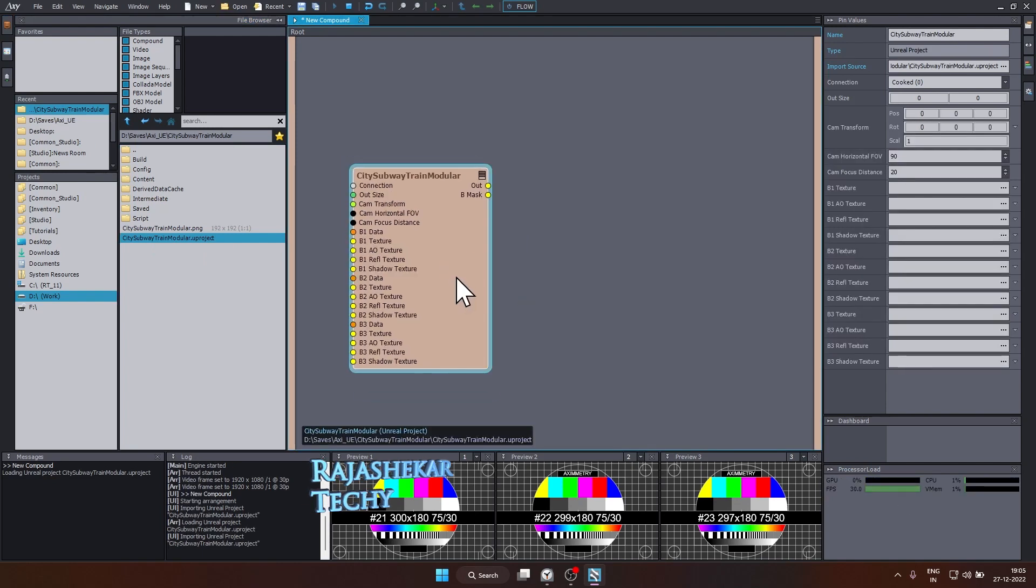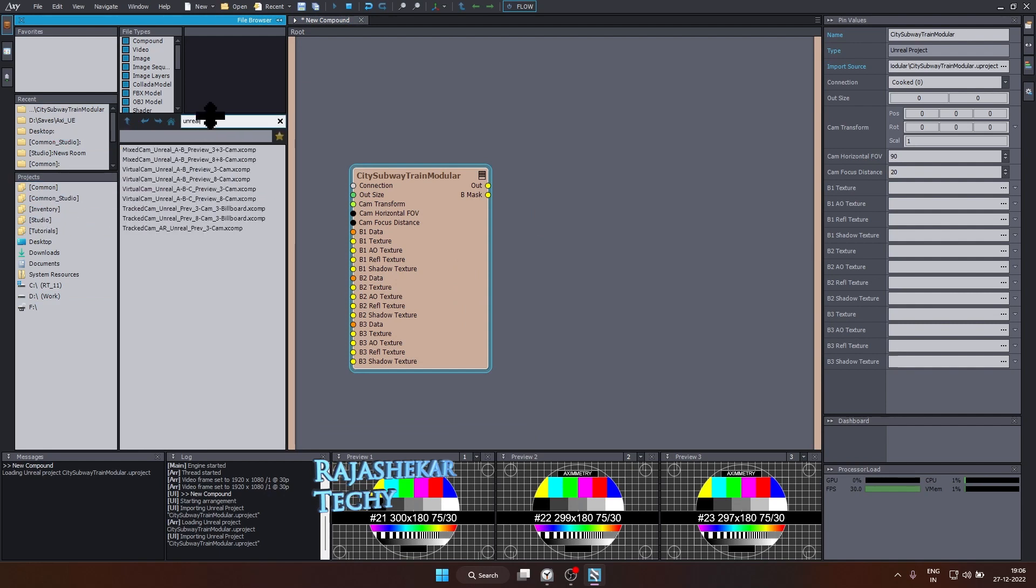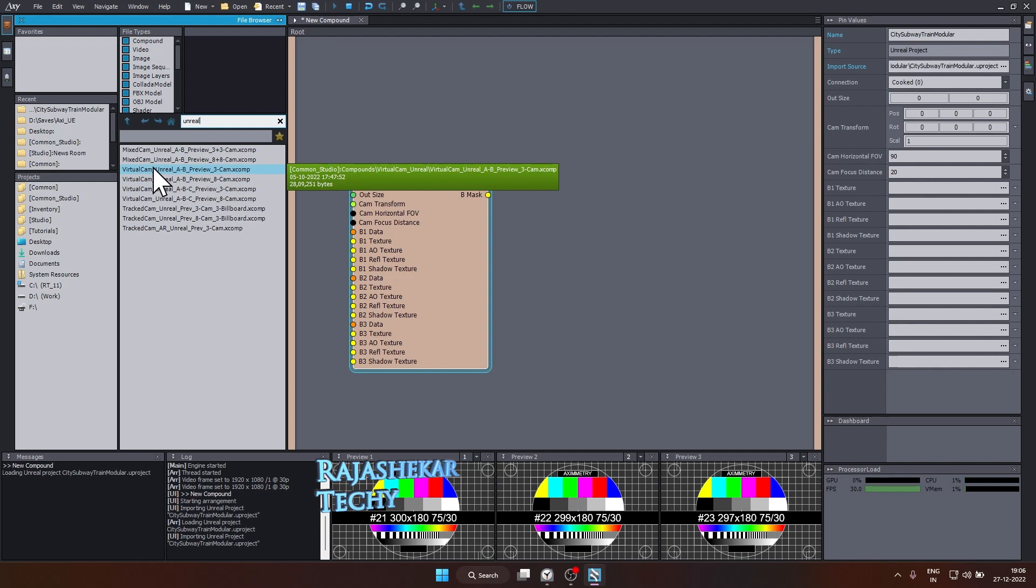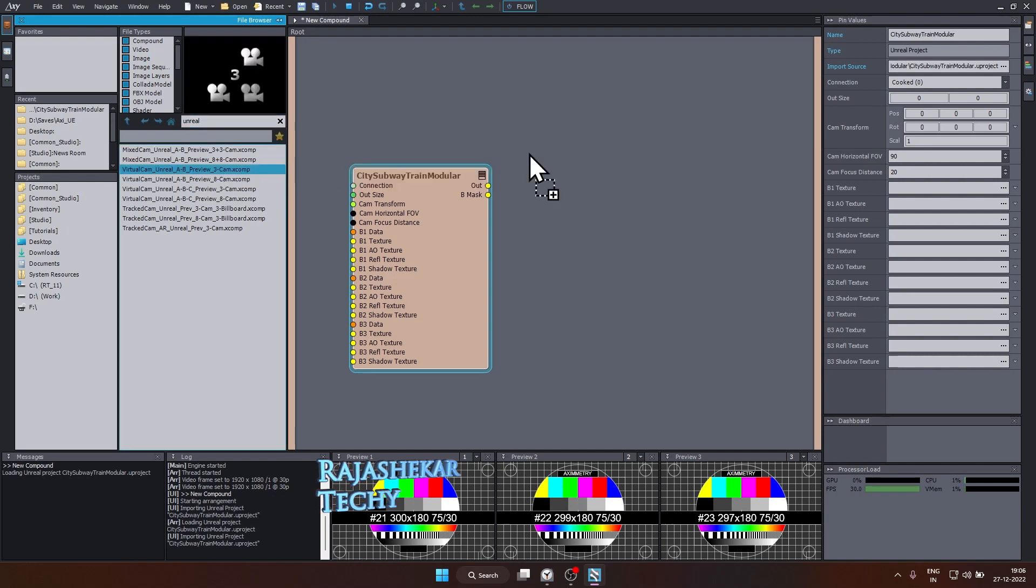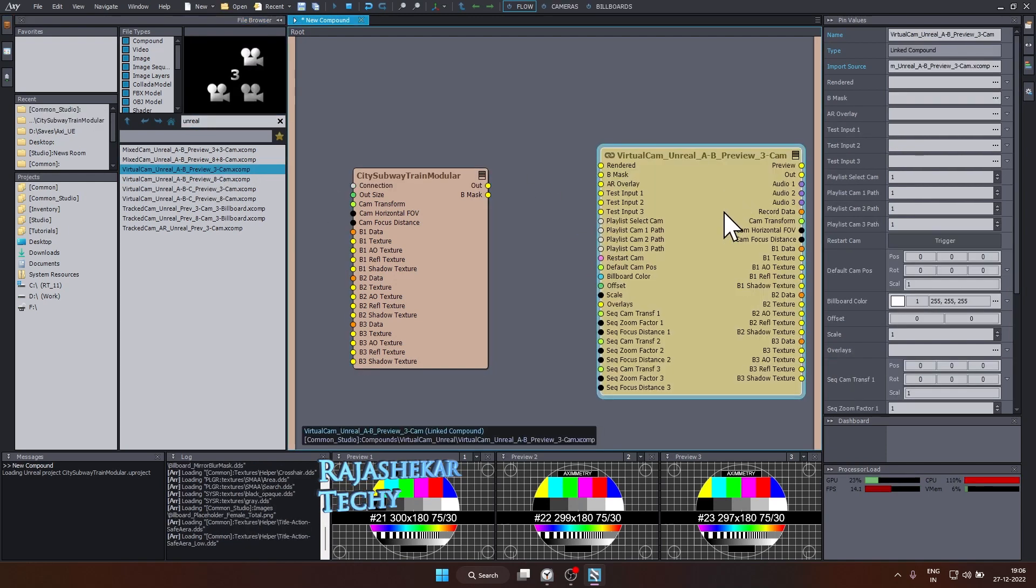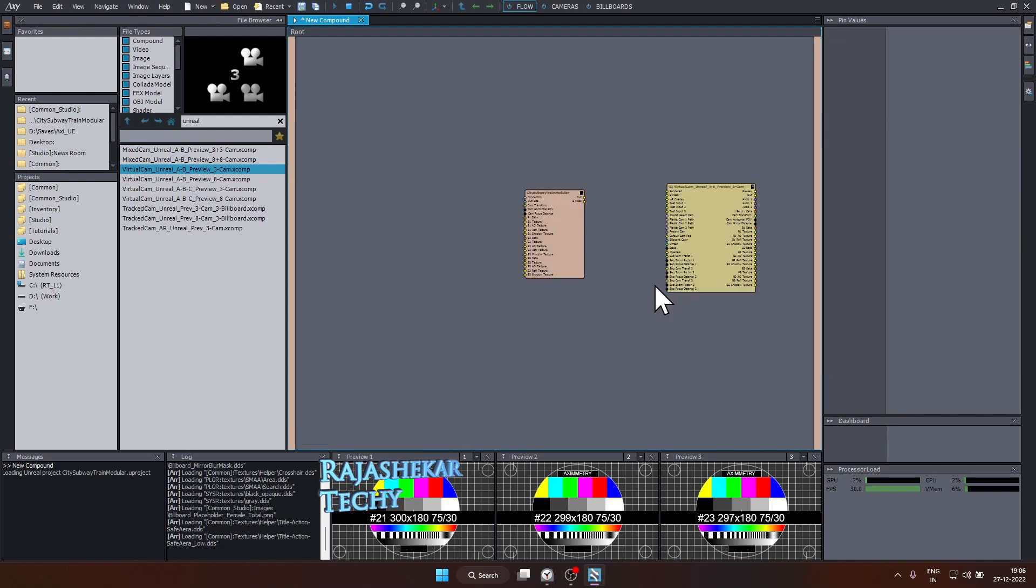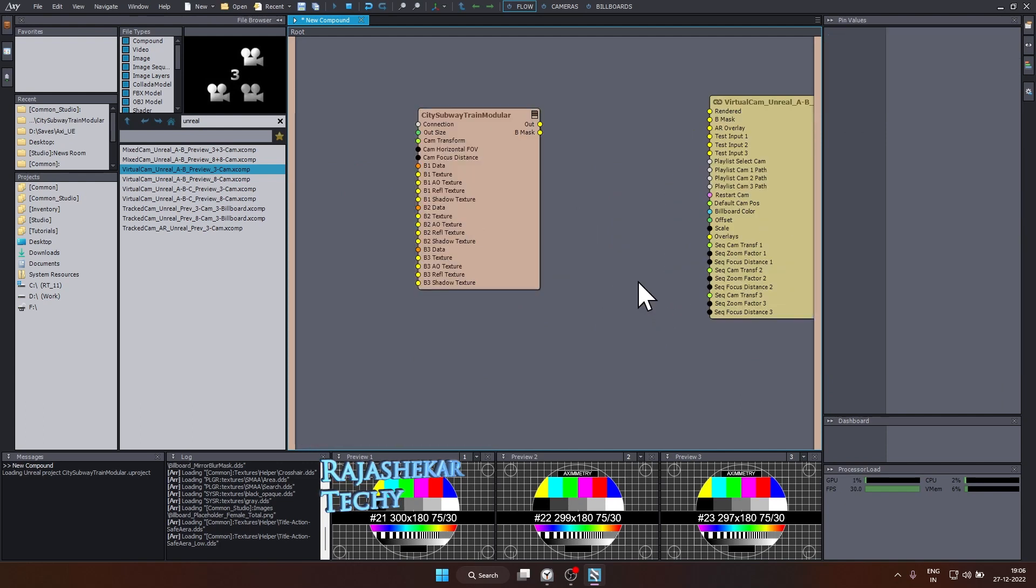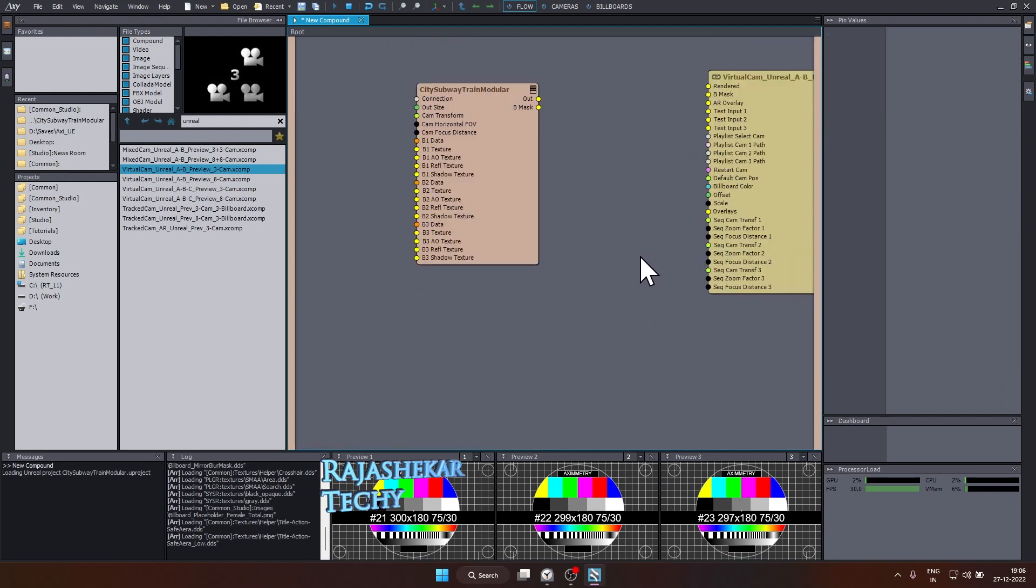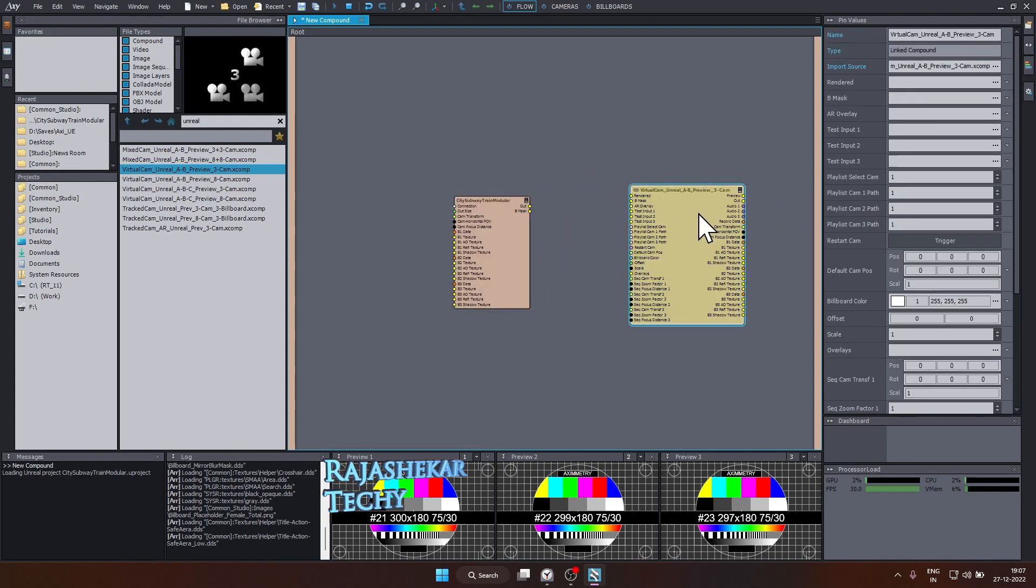Let's create a virtual camera. To create a virtual camera, click on this common studio and just type unreal. Look for virtual cam unreal AB preview three cam. This is what we're looking for. Select, drag and drop it. So we have the virtual camera as well. A quick tip on navigating the space. Use your scroll to zoom in and zoom out. Press and hold on the middle button to move. With these two elements in place, let's add a green screen.